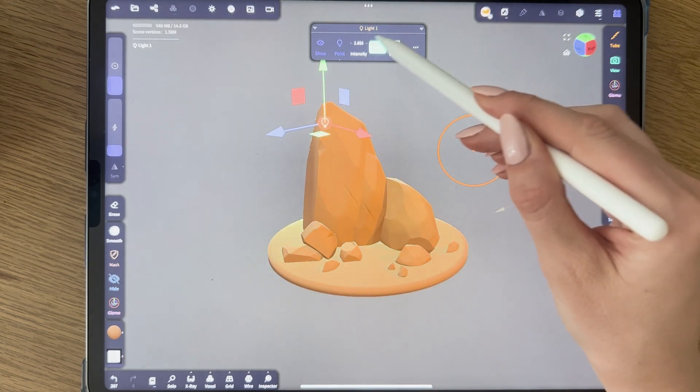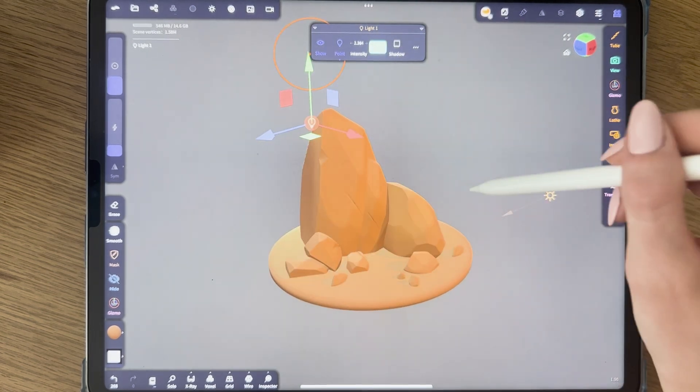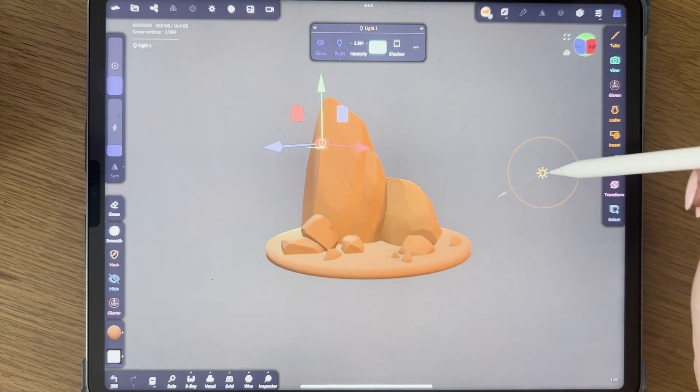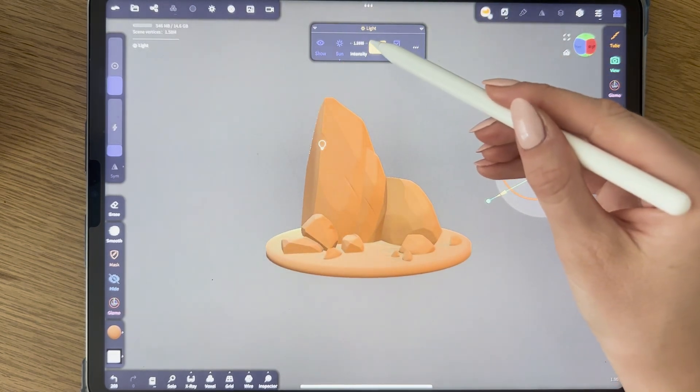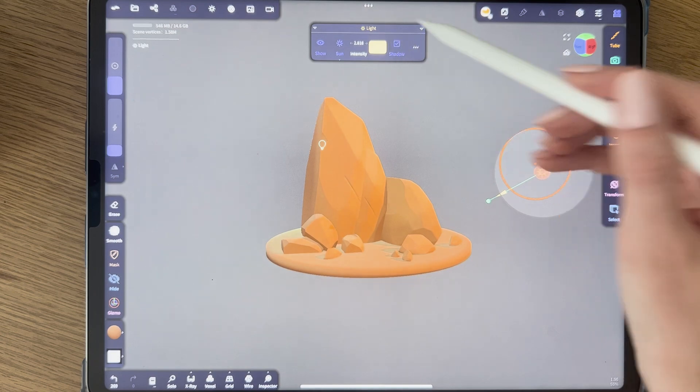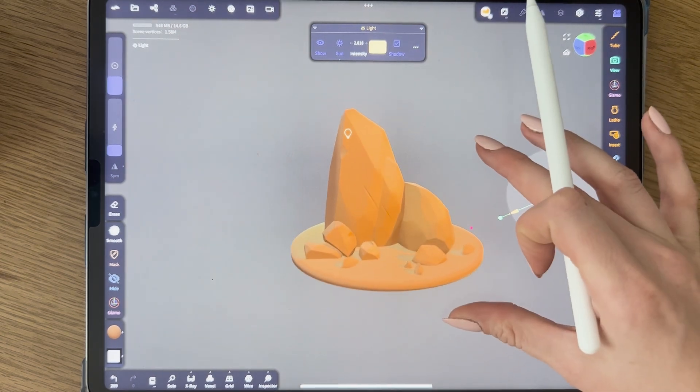You can change the intensity here. I don't want it too intense. This one can be a bit more intense though. Like that.